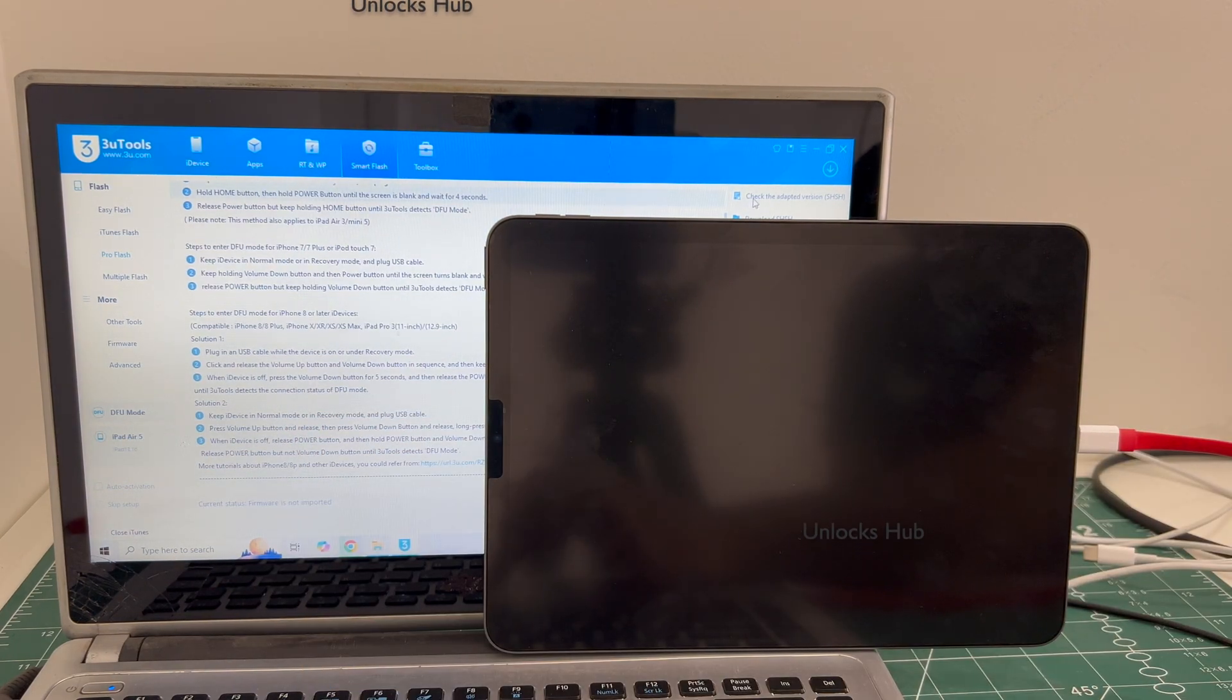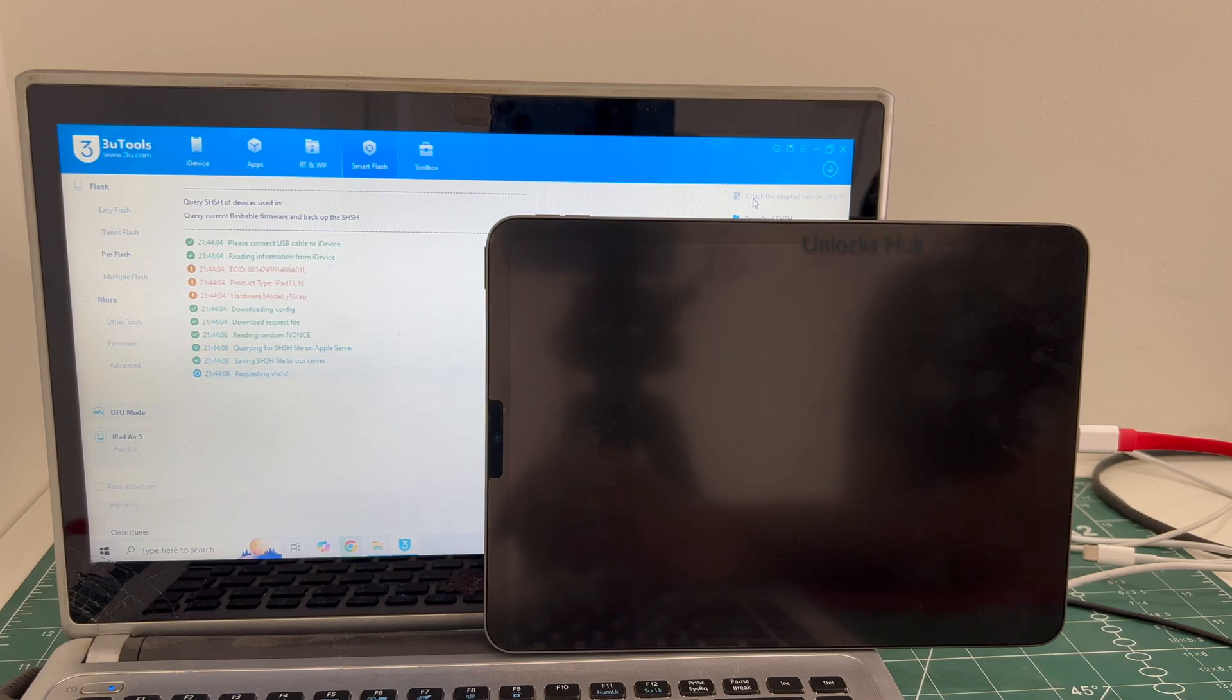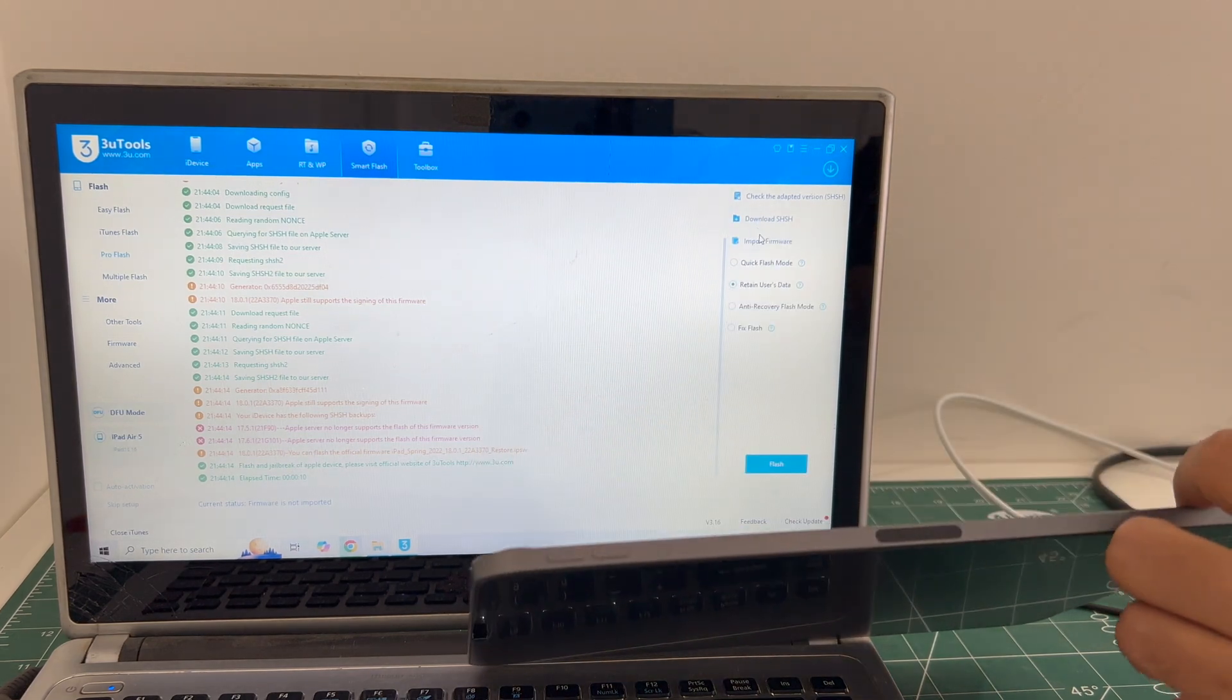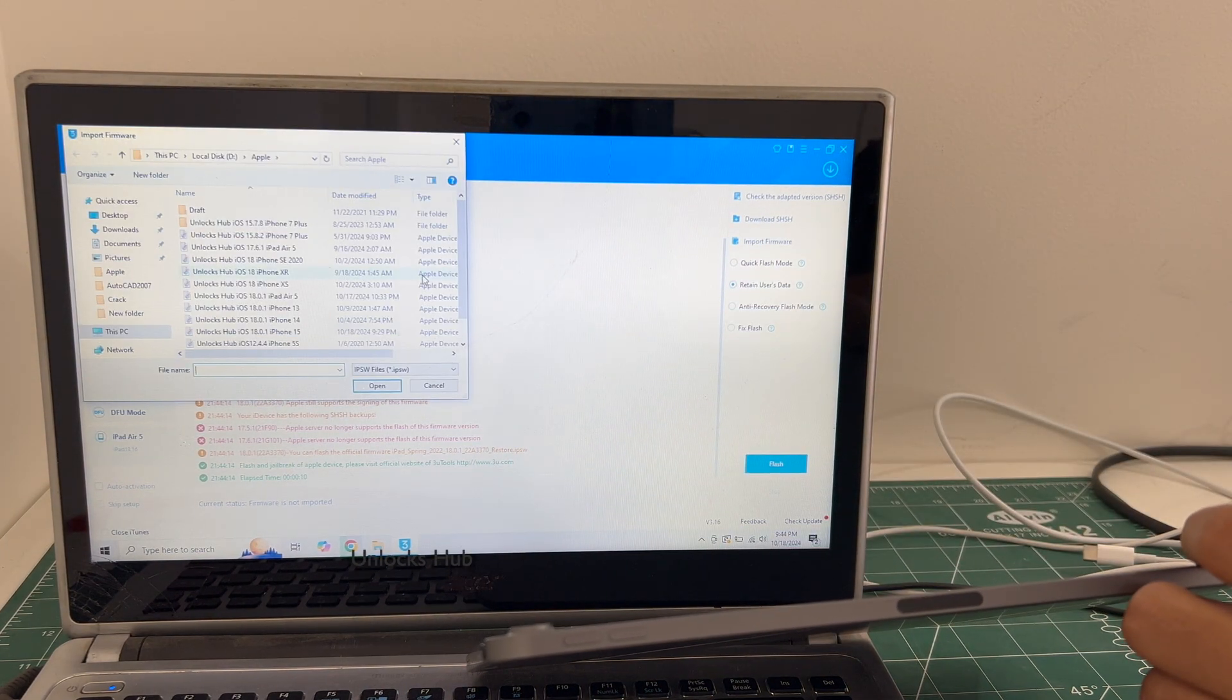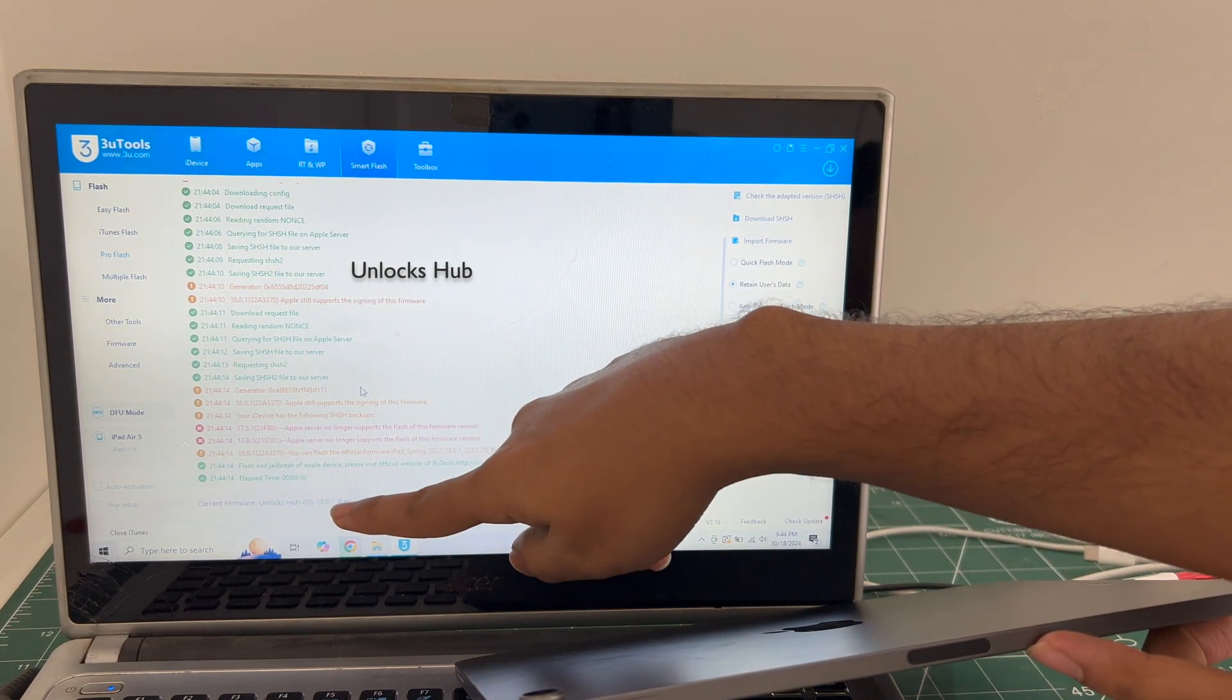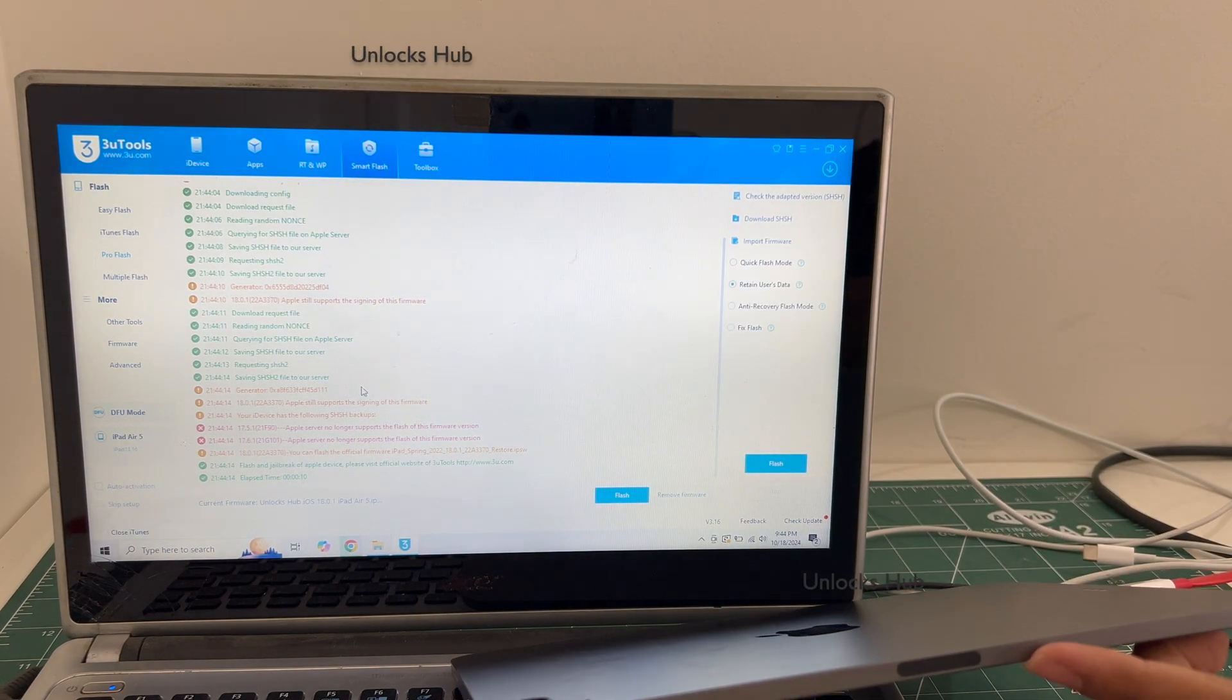Click on the first option which is the check adapted SSH version. Once that is completed click on the import firmware option and select the iPad Air 5 iOS 18.0.1 IPSW. Click open. You can see it says current firmware is unlock sub is 18.0.1 iPad Air 5 IPSW.